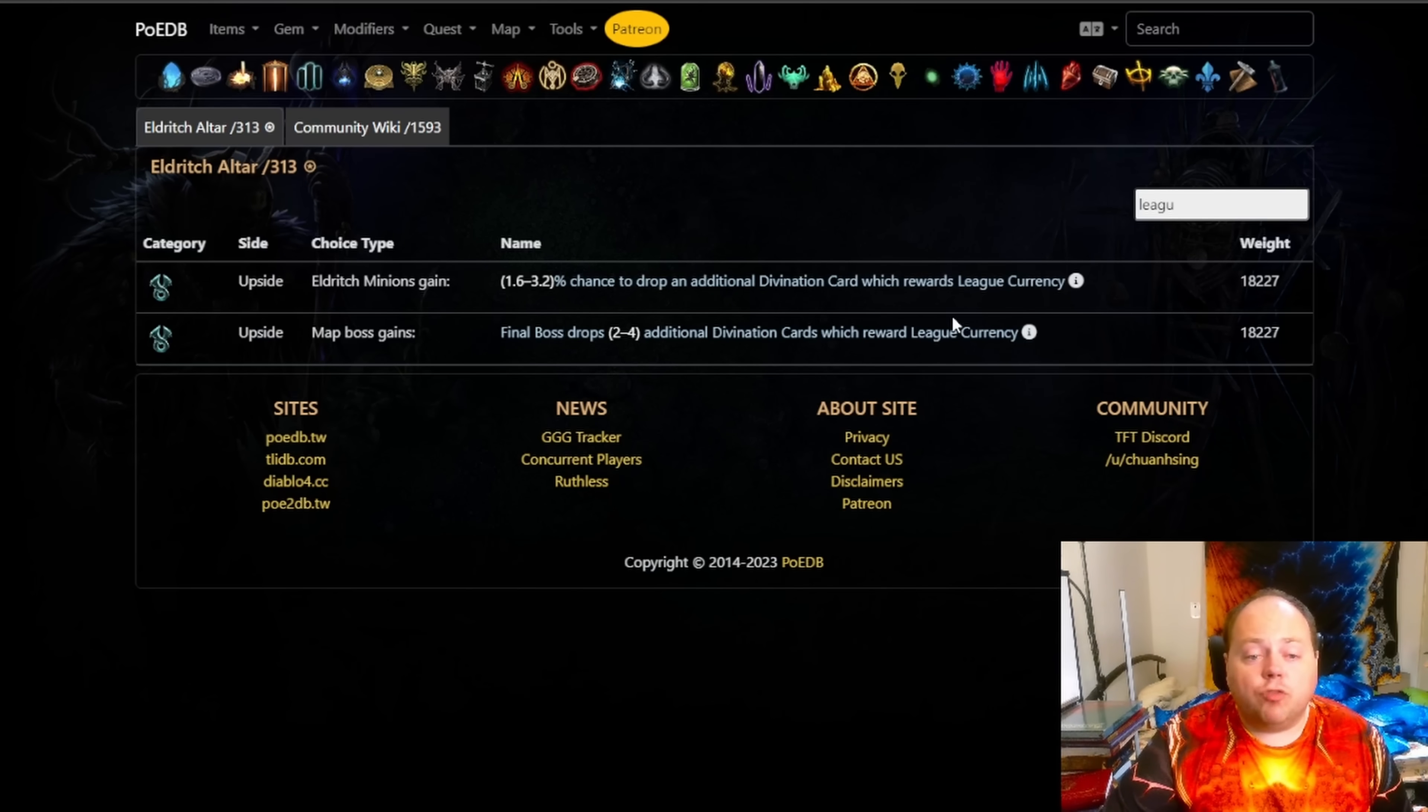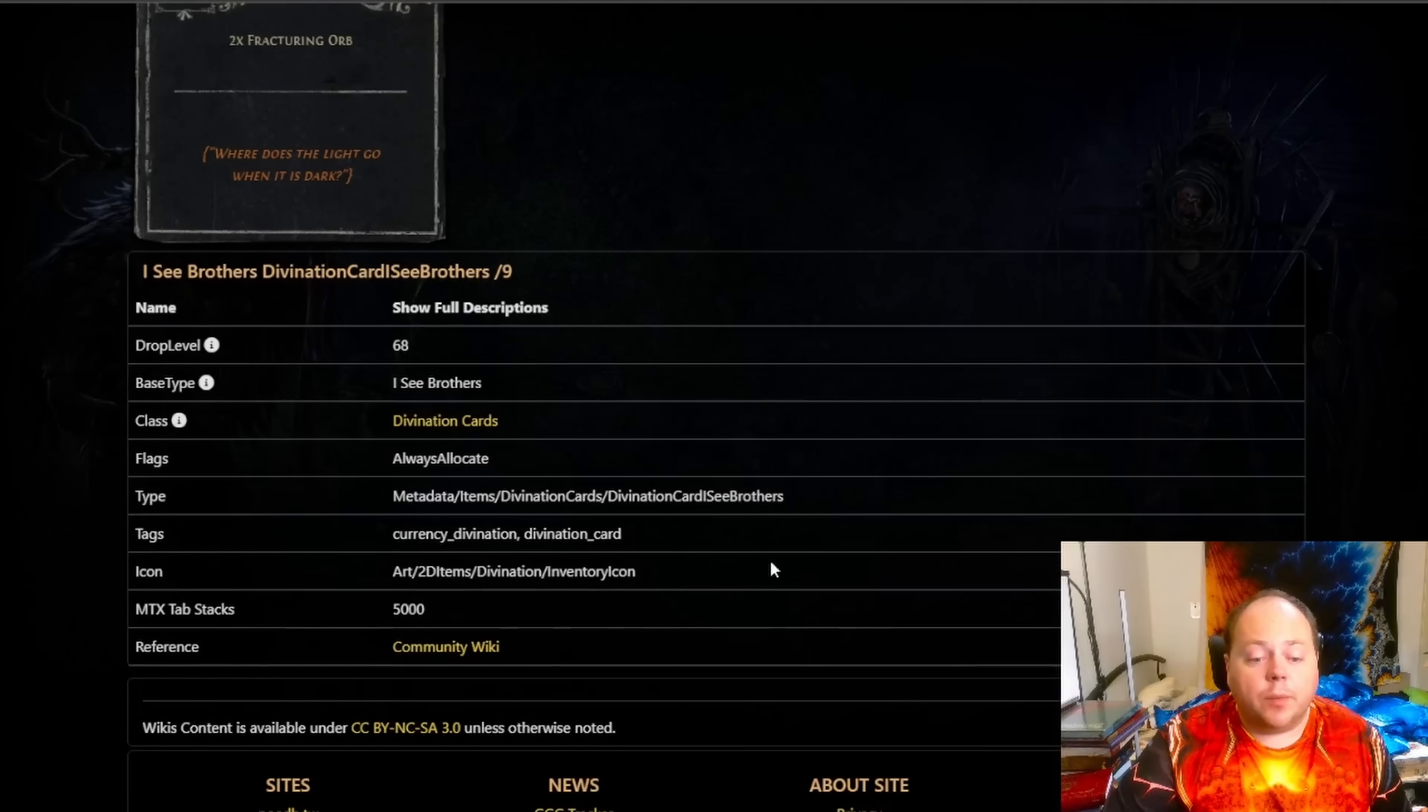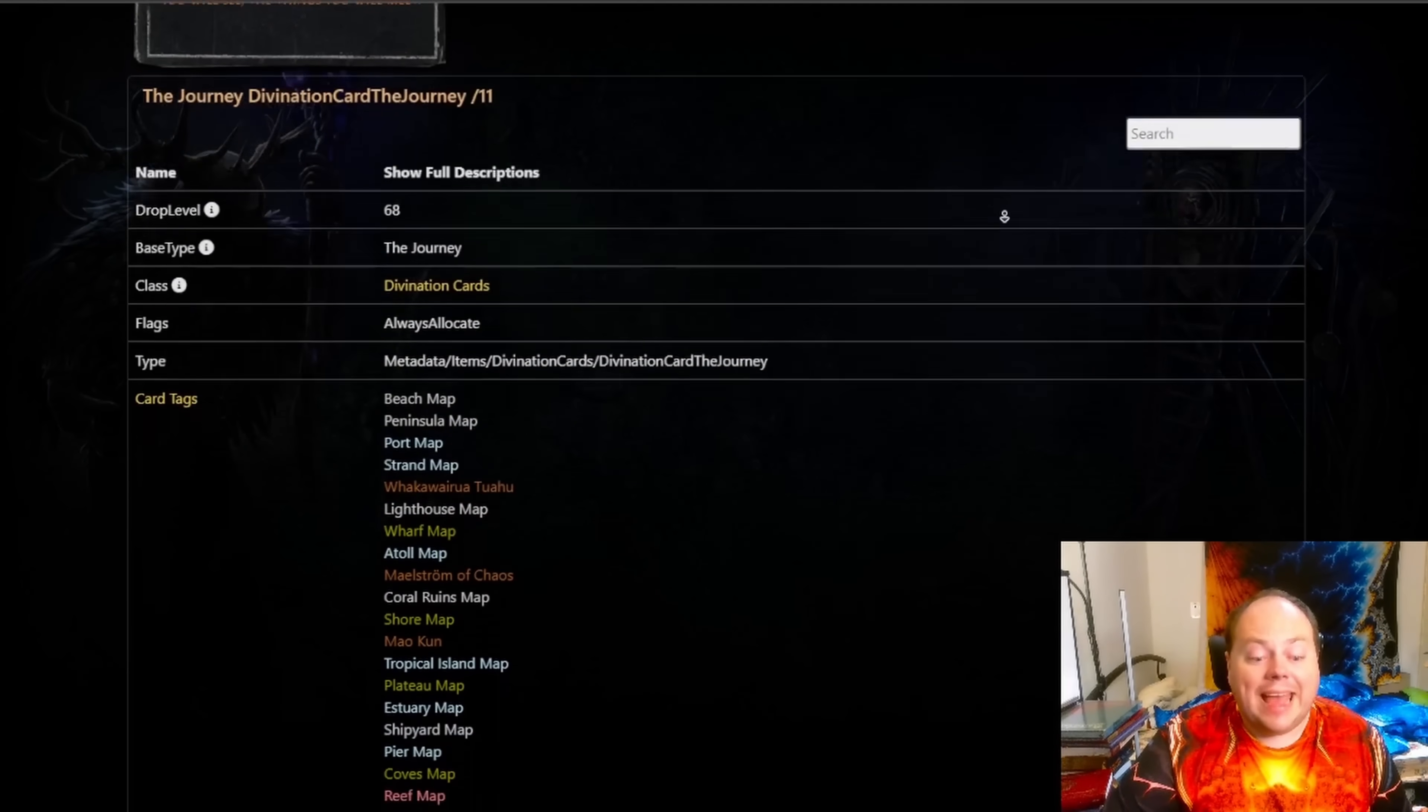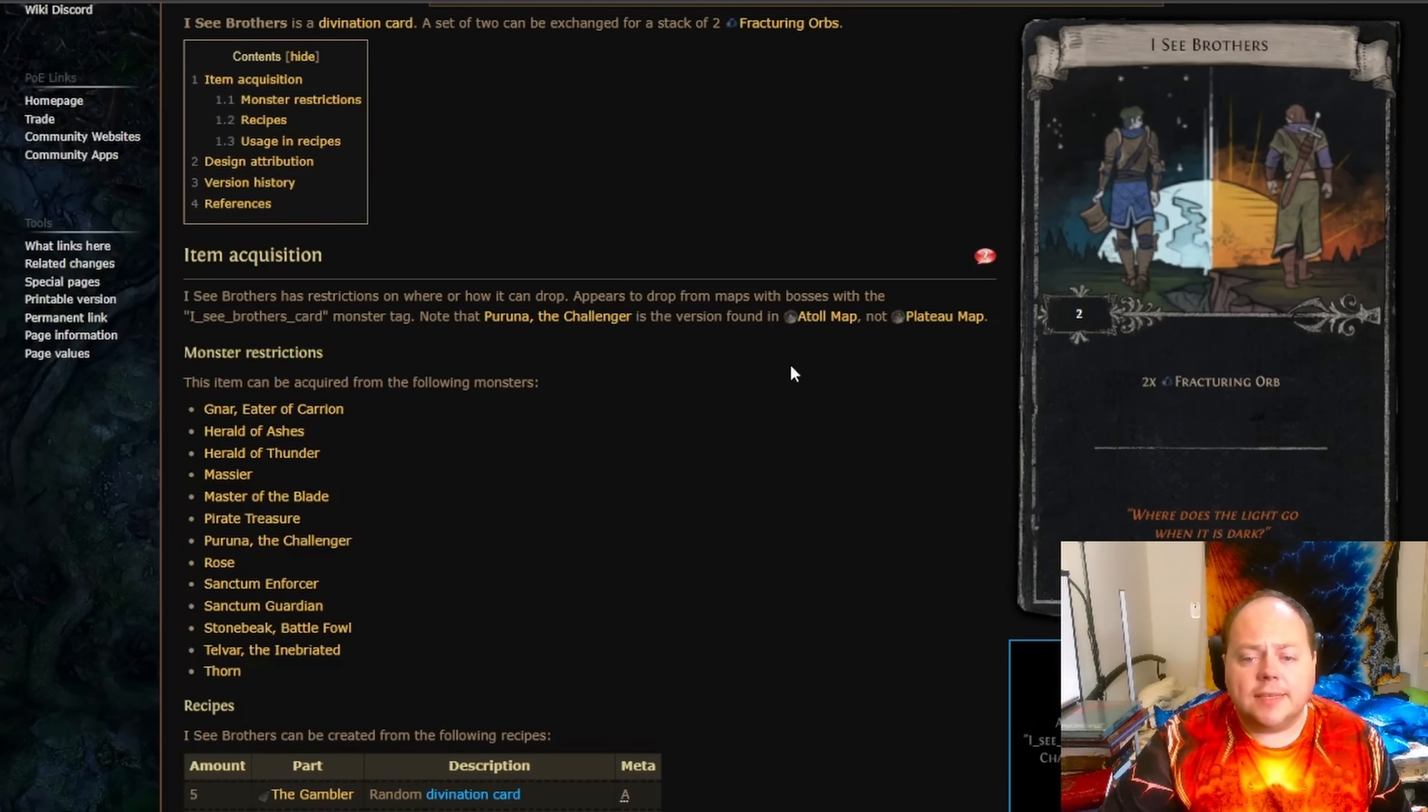Additionally, drops of this Divination card should be propped by the Eldritch Minions' gain X% chance to drop an additional Divination card which awards League Currency, but this does not appear to be the case. If you have a look at the tags that are listed on POEDB for Icy Brothers, all it's got is currency_divination and divination_card, whereas if we look at the Journey, which is a Divination card that's much less valuable that awards a Harbinger's Orb, this has an extra tag on it, and that is currency_league_divination. All of this information's been datamined from the game files and it's listed on POEDB. There's a few bugs with this card, but none of them are going to apply to the test that I want to run.